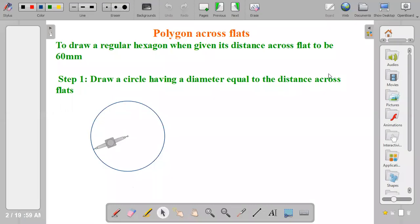Polygon across flats. Polygons can be drawn across flats and across corners. In this video, I'm going to teach you how to draw a hexagon when you're given its distance across flats.